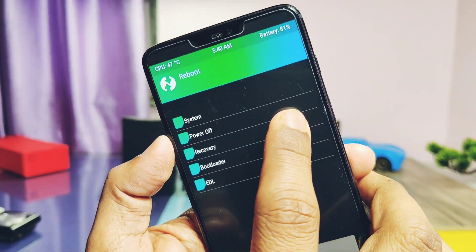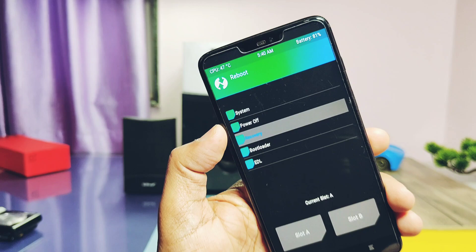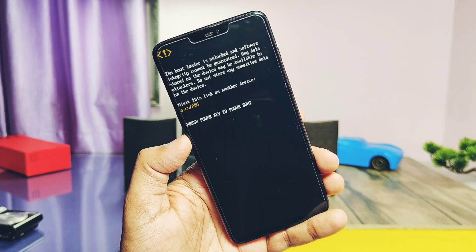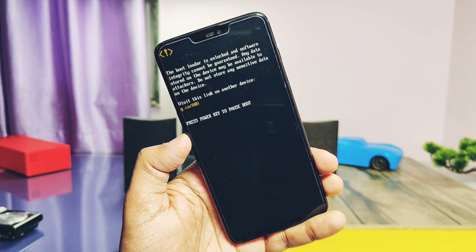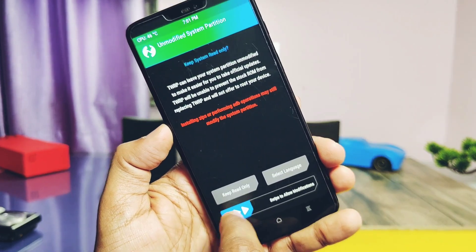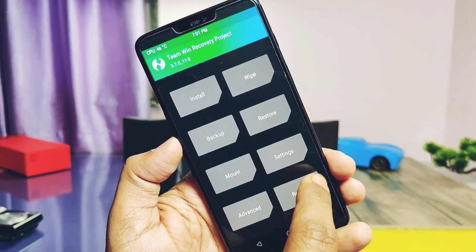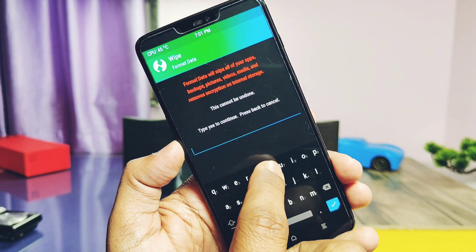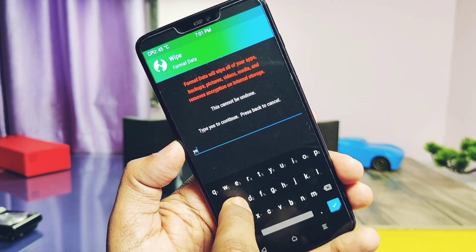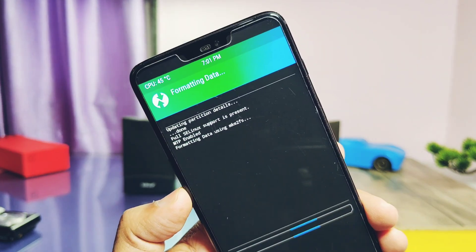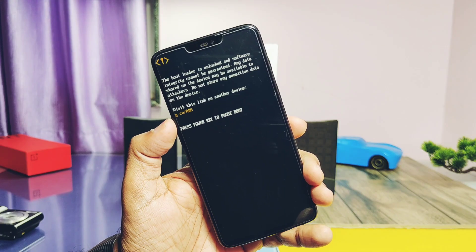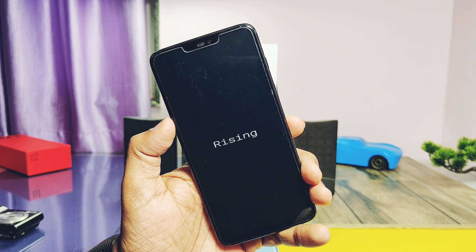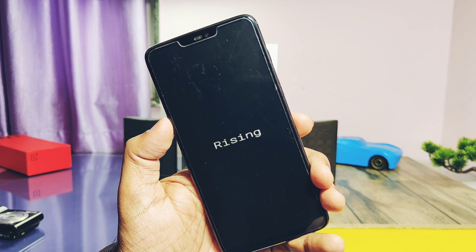Now tap Reboot and select Recovery. The phone will reboot back into TWRP. Repeat the formatting step, then reboot to system. That's it — the phone starts booting into the new simple, elegant Rising OS boot animation.